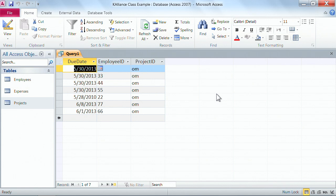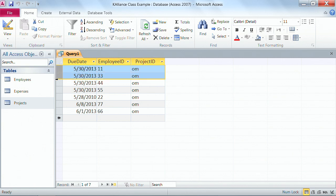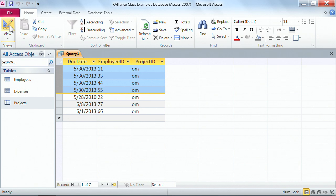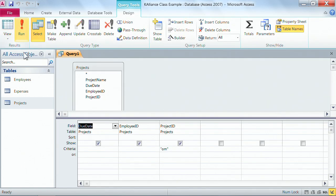Our next question is: are there any conflicting dates? A lot of people have something due on the 30th day of the fifth month, year 2013. So what we want to do is run a query to see what else could possibly be due on May 30th, 2013. Let's go back into design view and change our criteria.